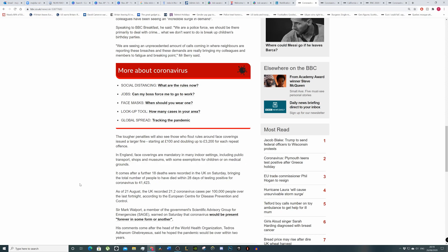As of the 21st of August, the UK recorded 21.2 coronavirus cases per 100,000 people over the last fortnight, according to the European Centre of Disease Prevention and Control. Sir Mark Walport, a member of the government's SAGE, warned on Saturday that coronavirus would present forever in some form, so it's not that relevant.